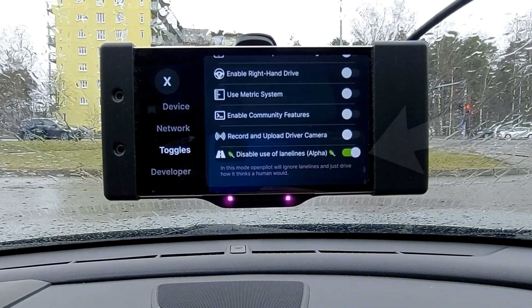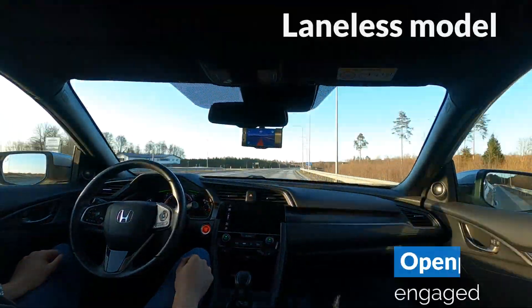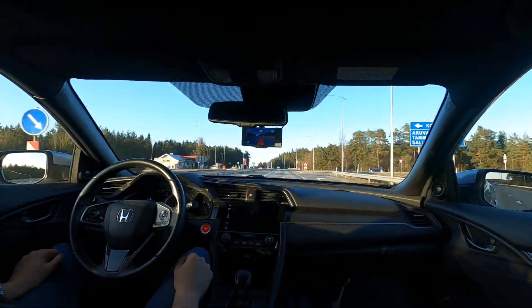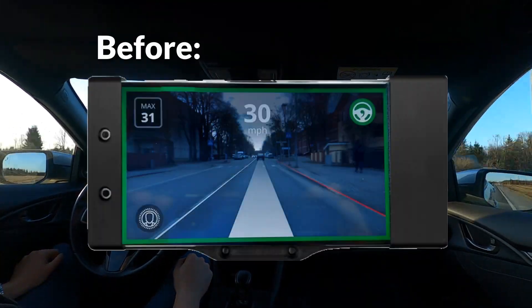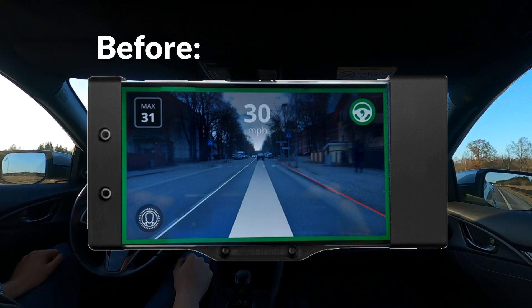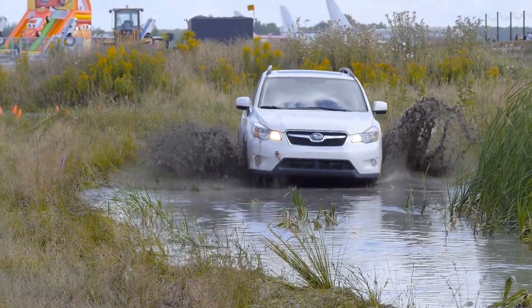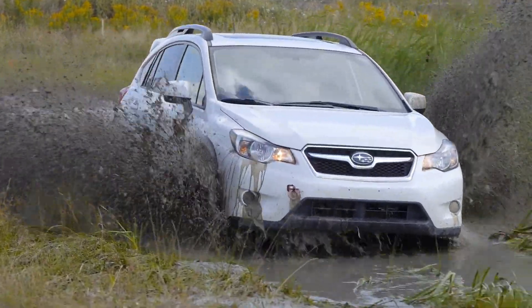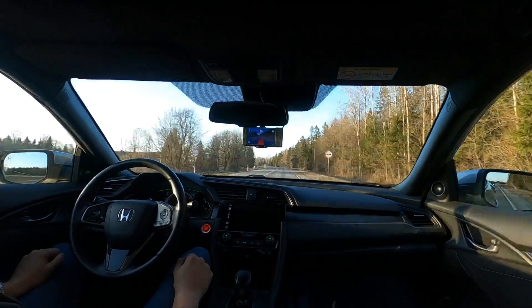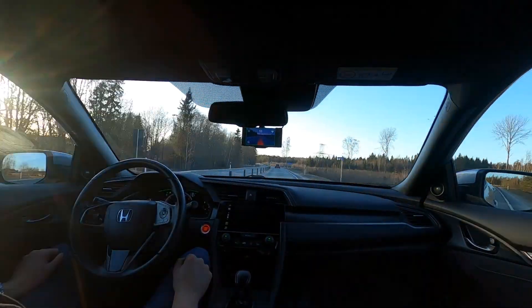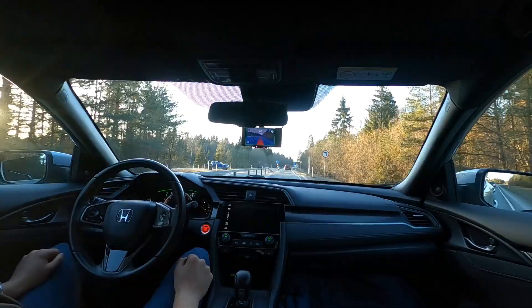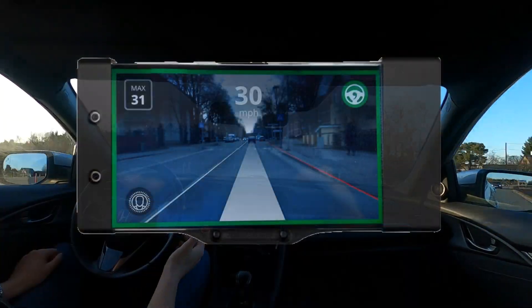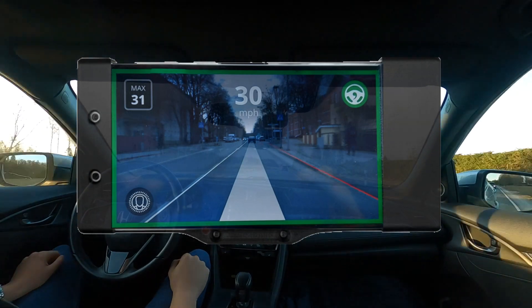Comma.ai describes it as a feature that will allow OpenPilot to ignore lane lines and just drive how it thinks a human would. If this feature is enabled, you can see from the Comma 2 screen that lane tracking is off — this is to remind you that it isn't using that feature, and your driving path becomes red instead of white. Disabling the use of lane lines does not mean your vehicle will suddenly ignore road boundaries. OpenPilot still uses the lanes for driving, but more effort is spent looking at the road ahead, emulating more human-like driving behavior and naturally adapting the vehicle's path to road conditions. With the toggle off, it fully concentrates on the lane lines and tries to keep the car centered in its lane.